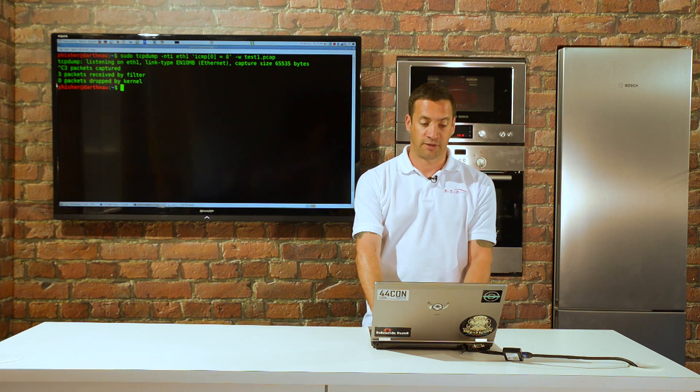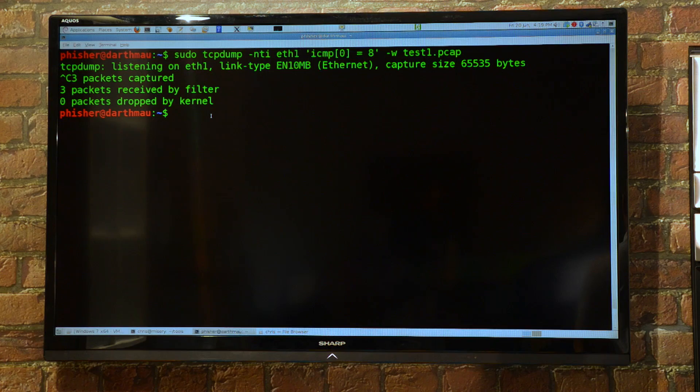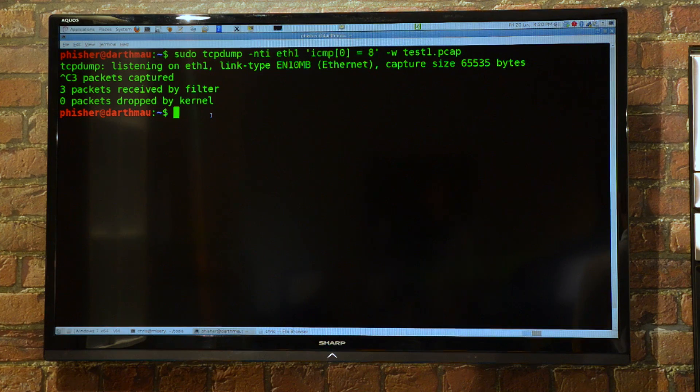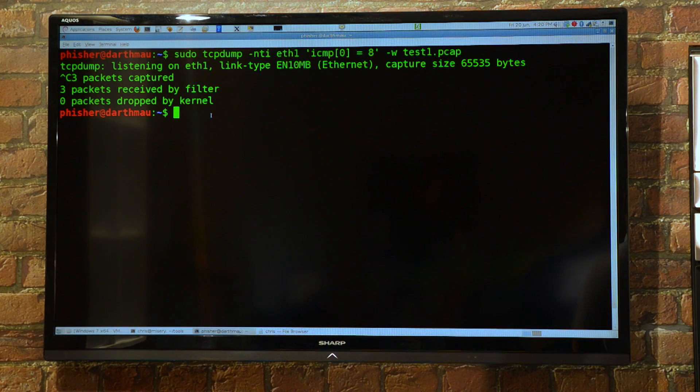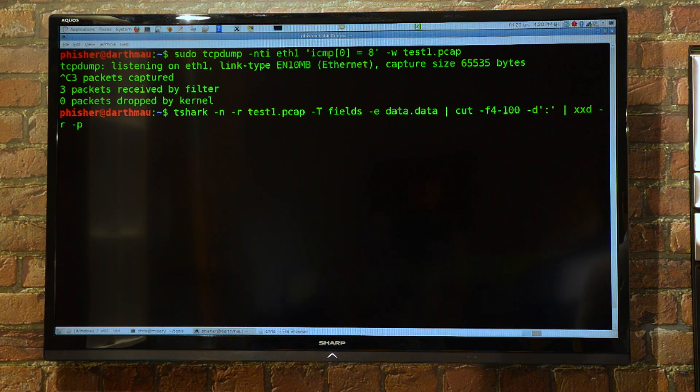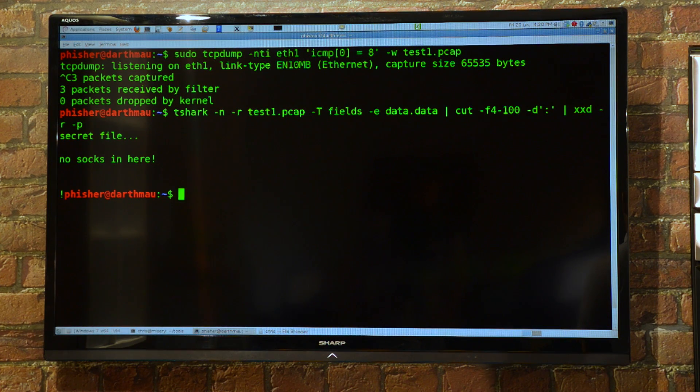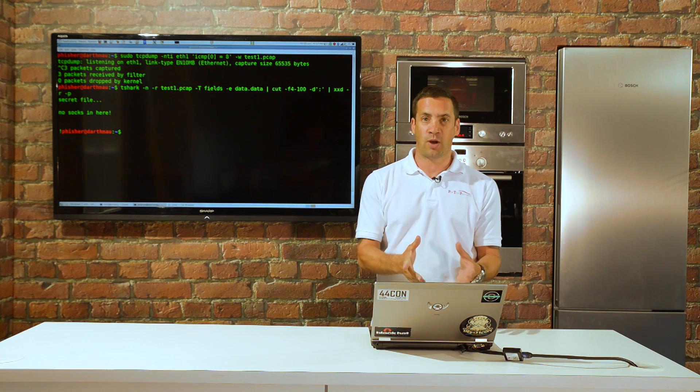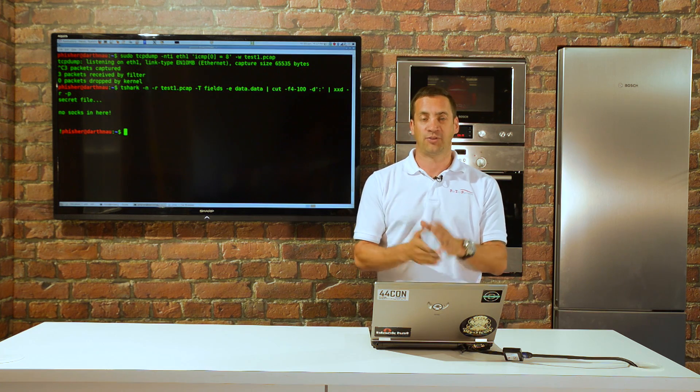Pop back to our listening server. We've got three packets, so it wasn't a big file. We'll rebuild the file. Here we have the secret file: 'no socks in here.' It's a very simple way of taking files out.